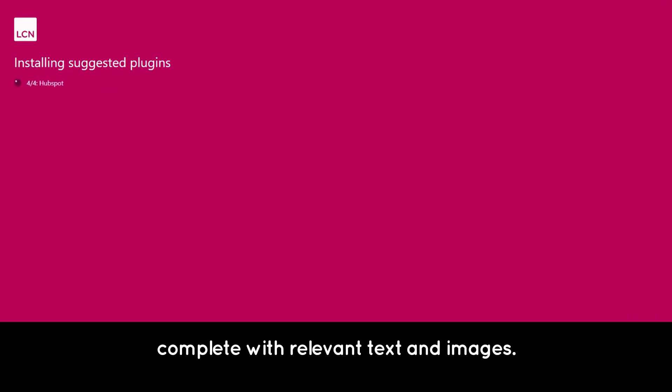The features and pages you requested will be activated and built, complete with relevant text and images. Site Assistant puts it all together for you, and in no time at all, your new website is ready to go.